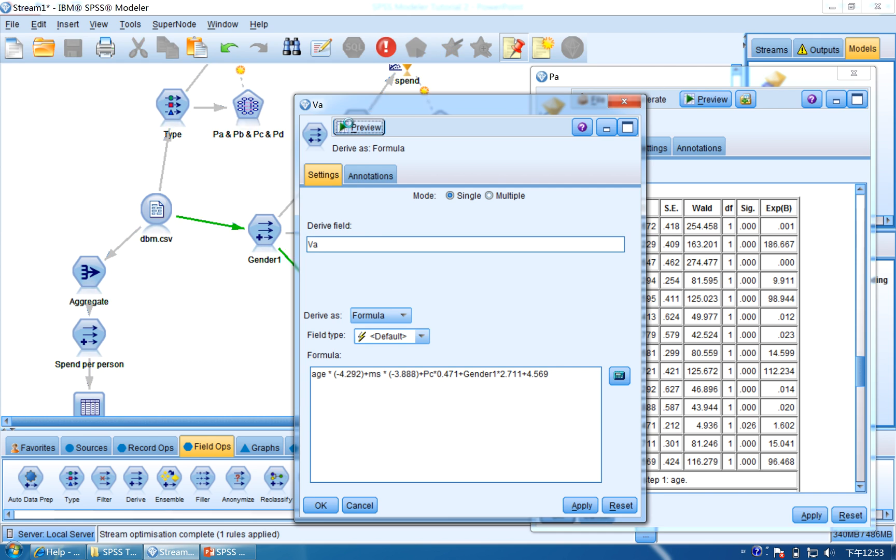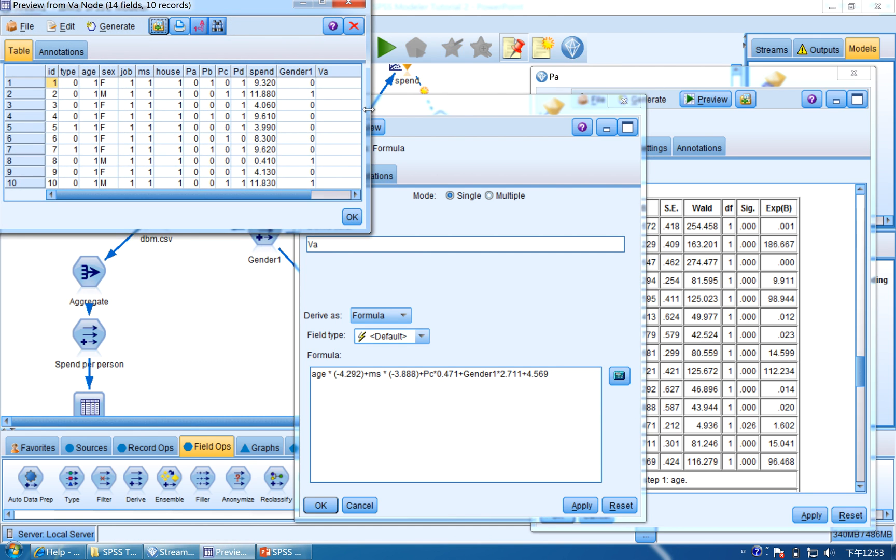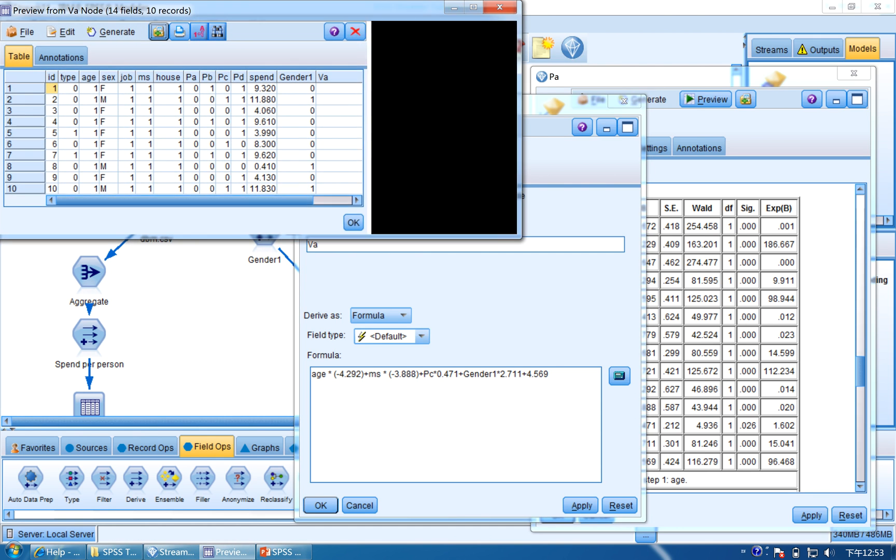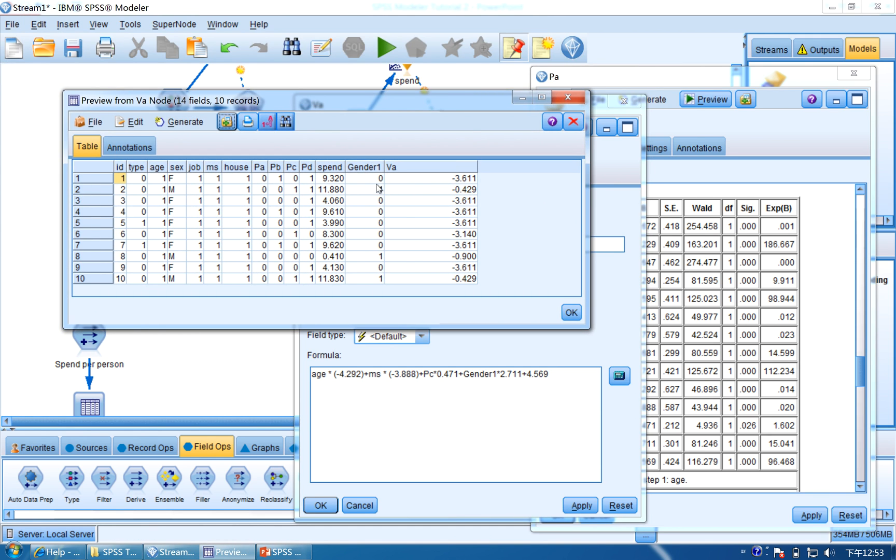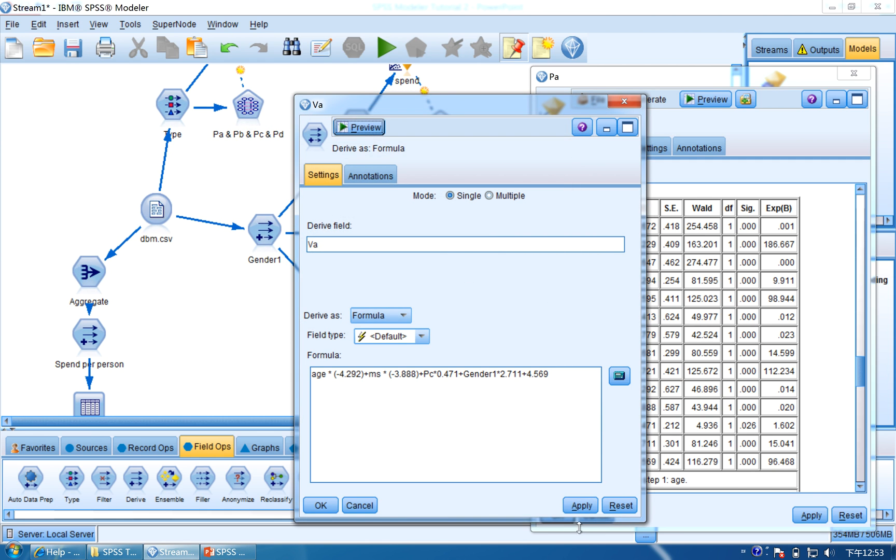And then we can click Apply and preview the final result. So you will see that the VA is the number. Click Apply, OK.